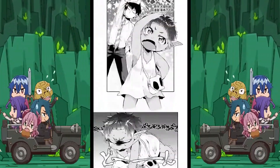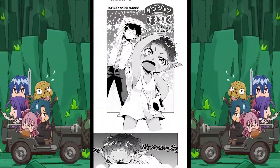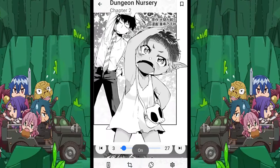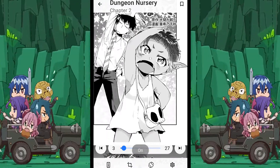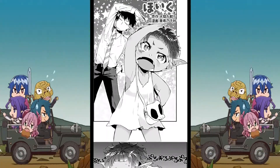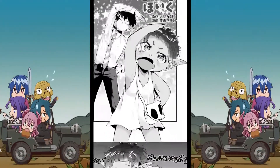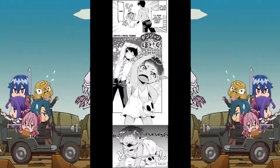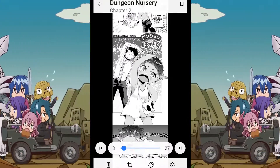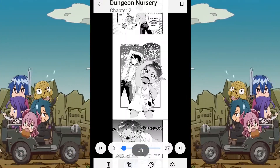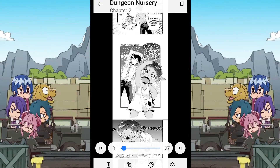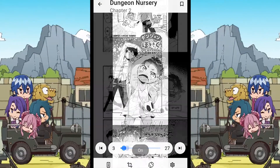The next reader setting crops the borders of the page in case the manga has larger borders on the sides. I would recommend turning it on when the page borders start affecting your reading experience. Otherwise, keep it off.